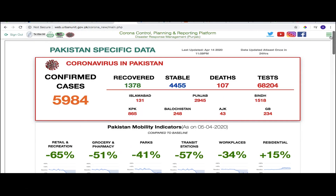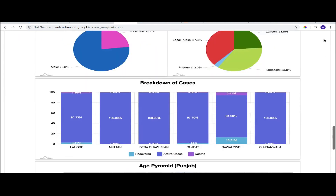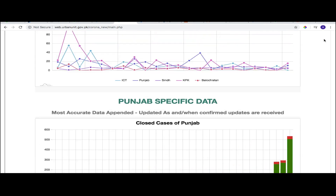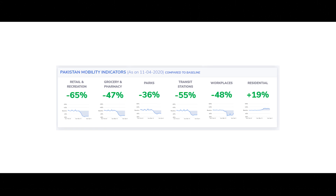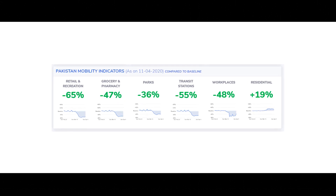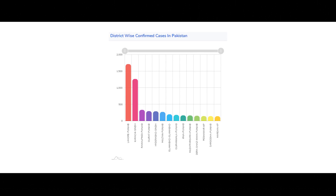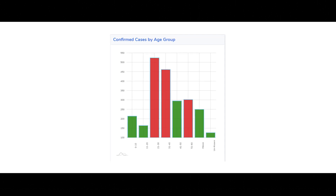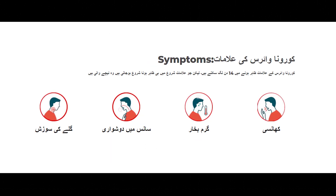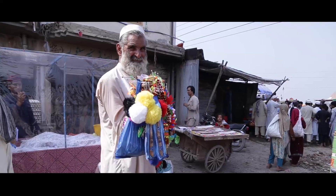Using these corona control and planning tools, Urban Unit has created a user-friendly online portal which disseminates reliable information accounting for confirmed corona cases in Pakistan, Pakistan mobility indicators compared to baseline, active and closed cases, district-wise confirmed cases, daily conducted test statuses, travel history of cases, confirmed cases by age group, and many other essential data.